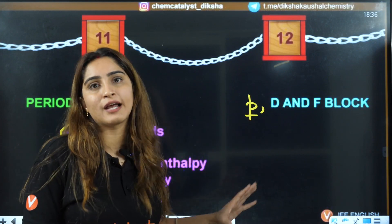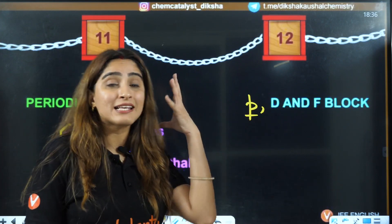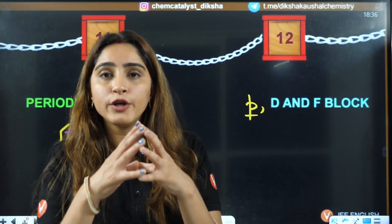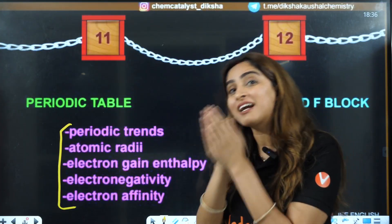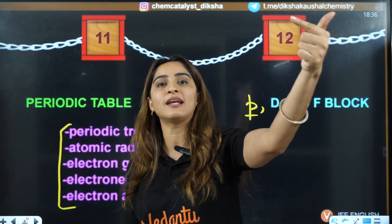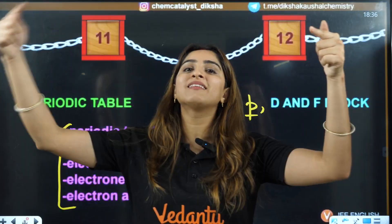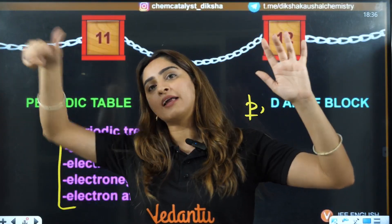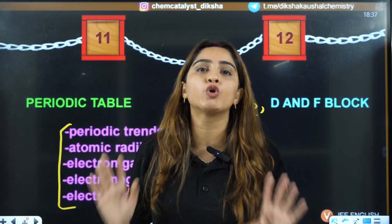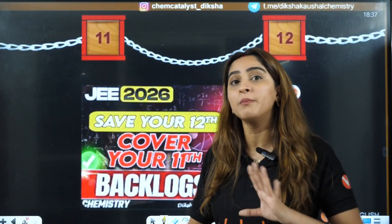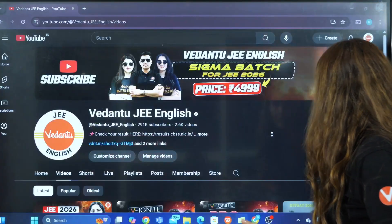Once you understand the periodic table, you know the atoms and atomic numbers — only then can you understand electronic configuration, only then hybridization, and then Organic Chemistry. That is how these things are completely interlinked. Chemistry can become really easy or really tough for you depending on your approach. Understanding these connections is what makes the difference.